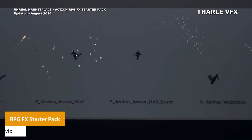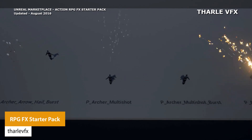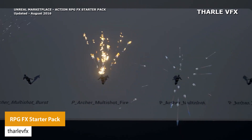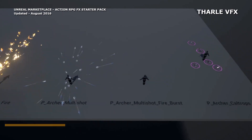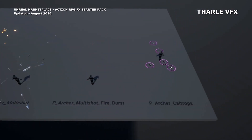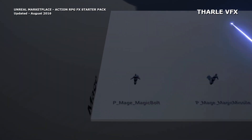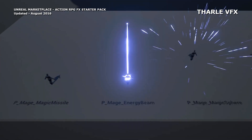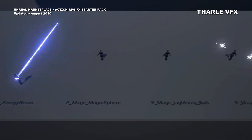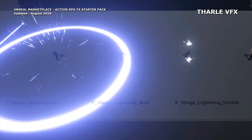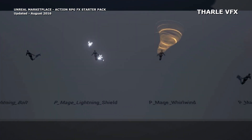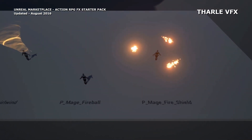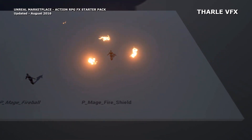The next one is the RPG FX Starter Pack, which is a selection of 50 particle effects with 4 basic hero classes: archer, mage, warrior, and priest. It includes status, selection, and targeting effects with loads of things like flame arrows, magics, beams, heals, confusions, teleportations, shouts, swiping, and just loads more in here.